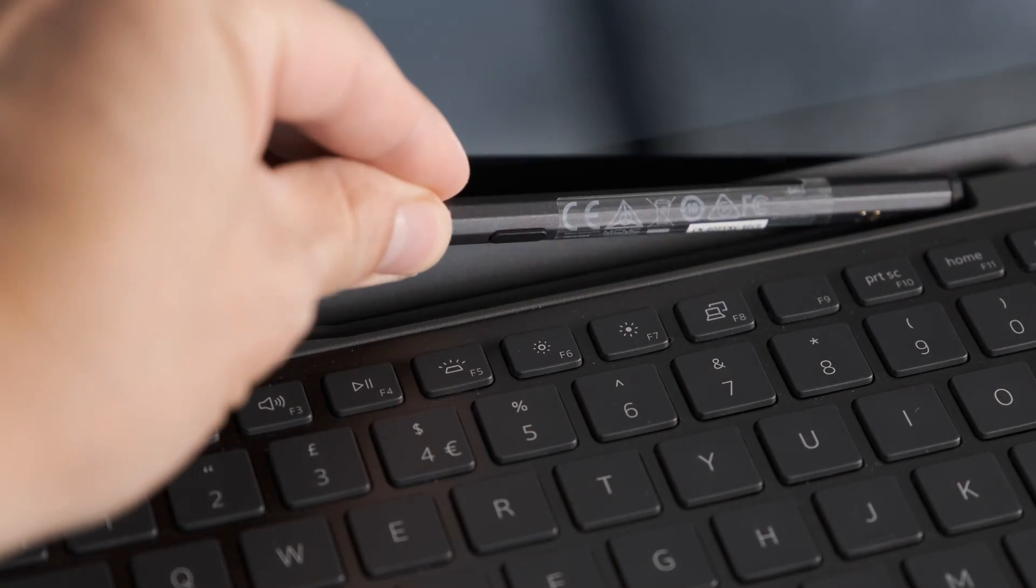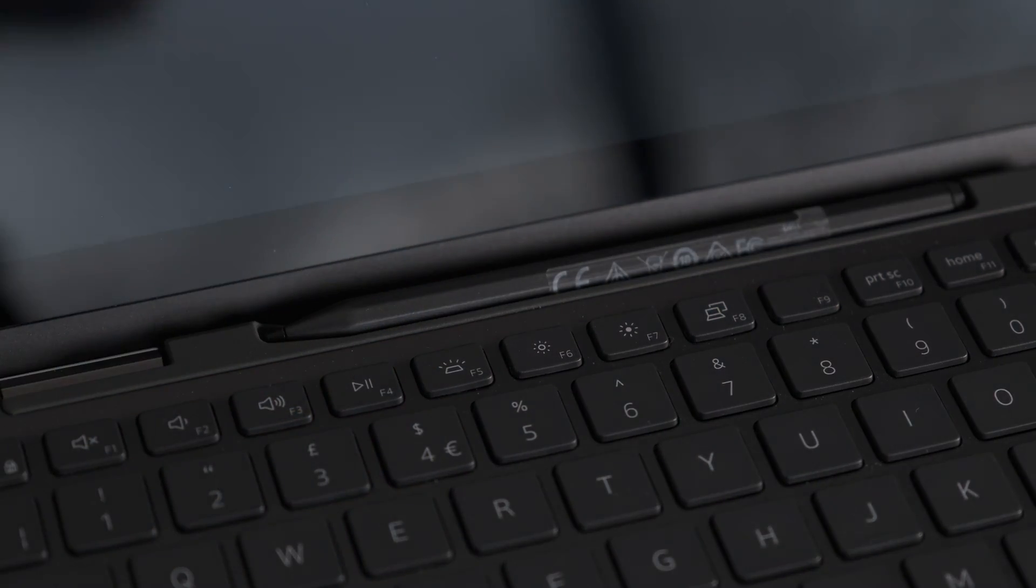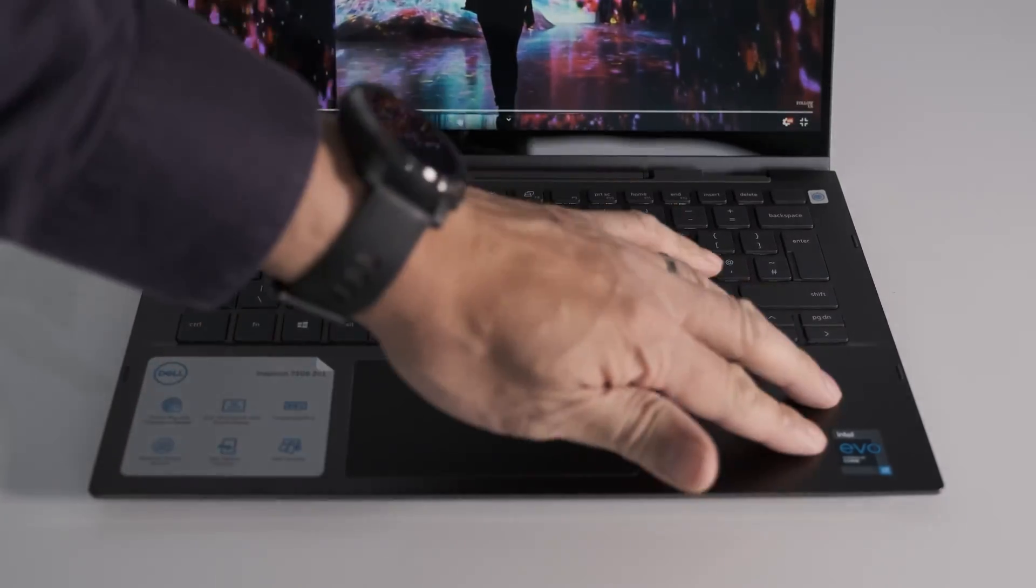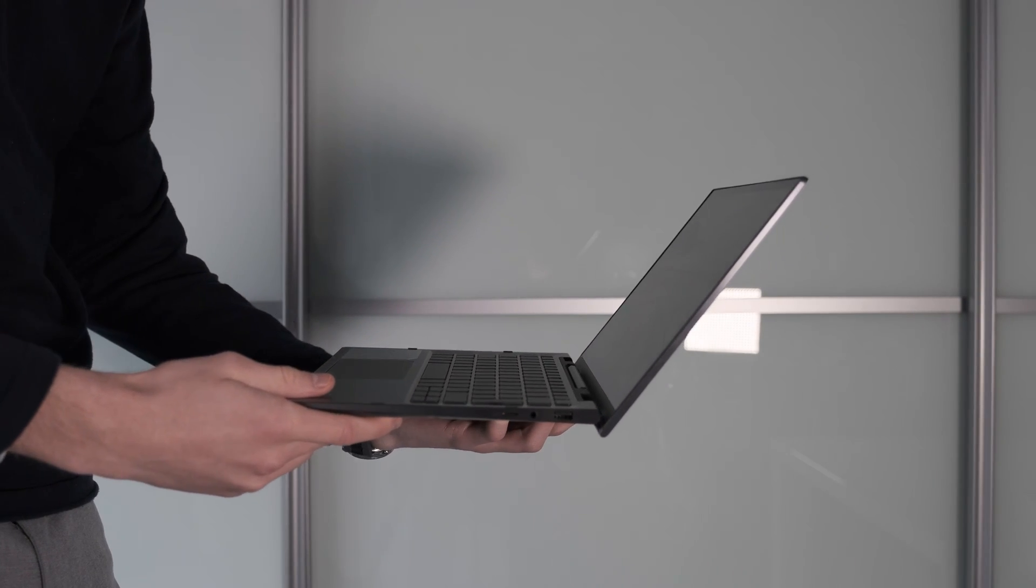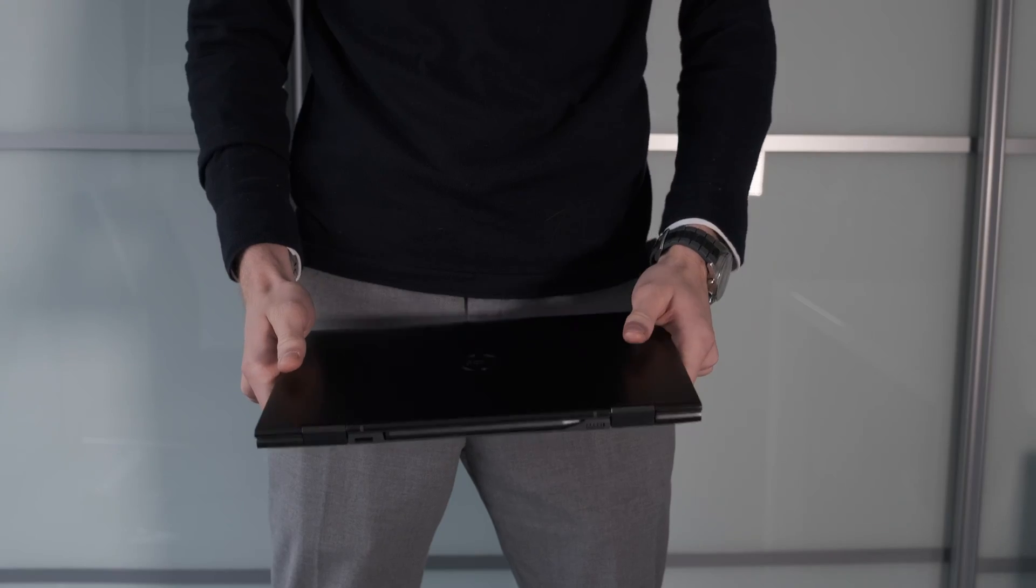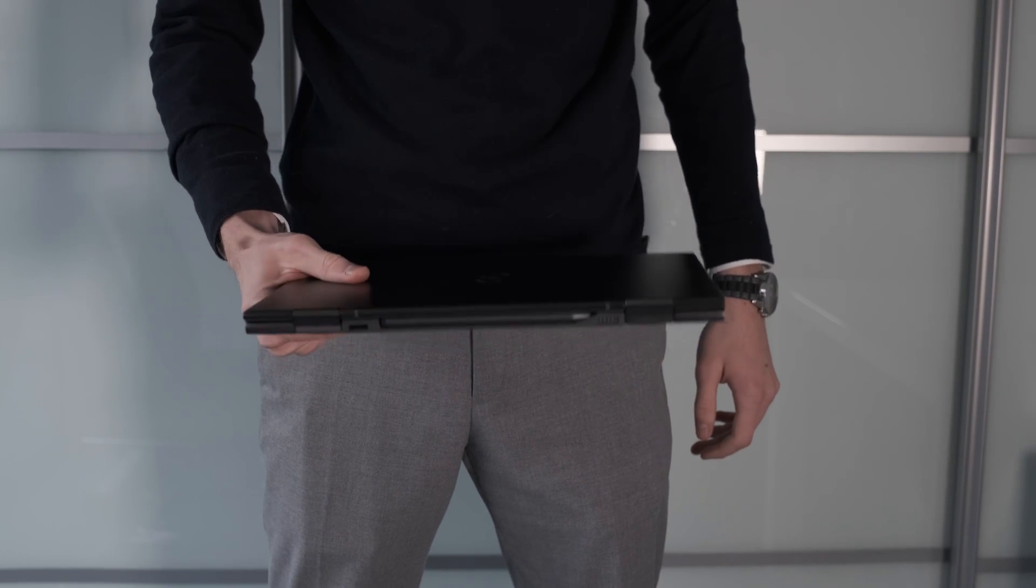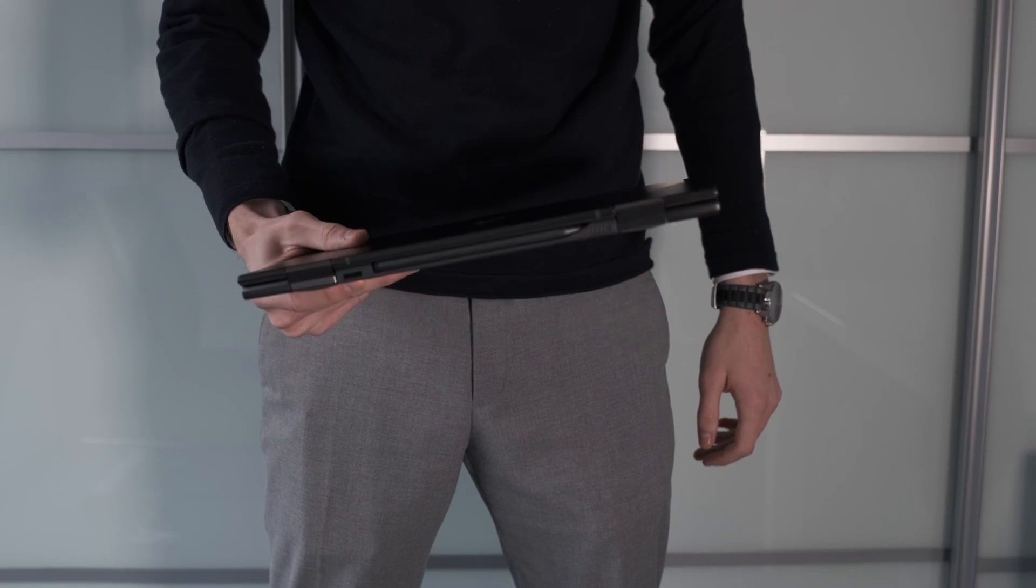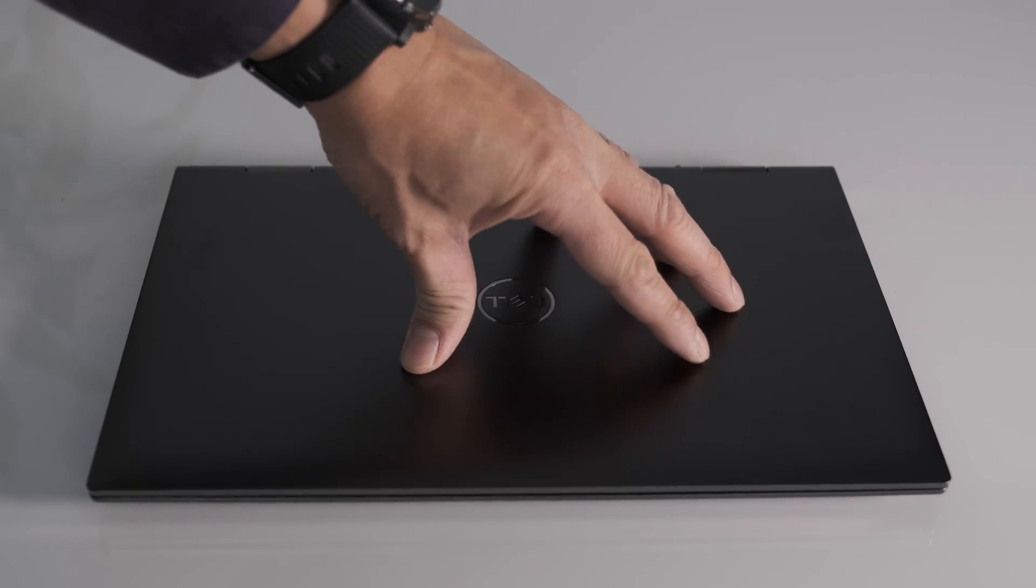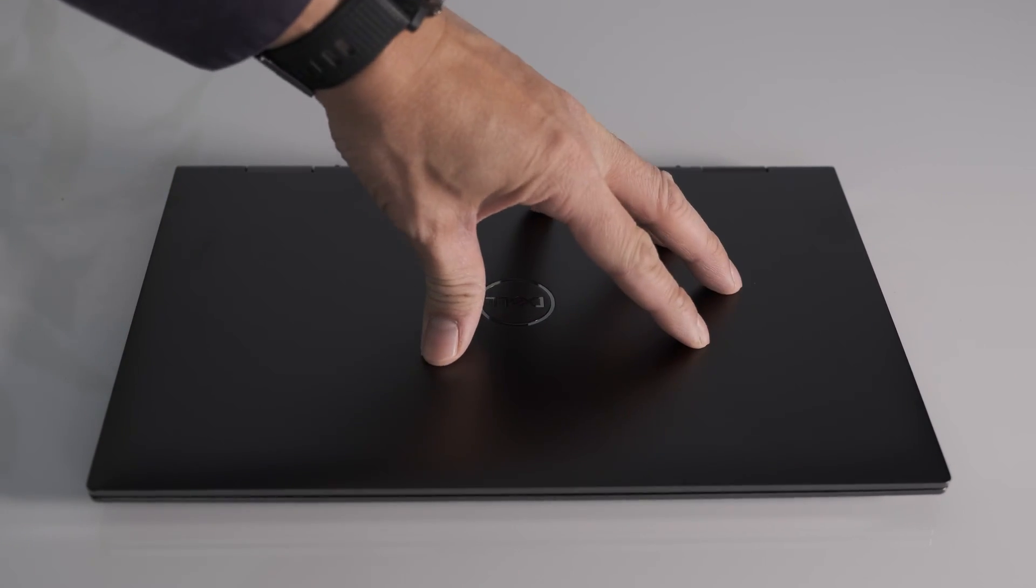The build quality on the 7306 is excellent. You can easily hold it with one hand on the keyboard deck and it's nicely weighted at just under 1.27 kilograms or 2.8 pounds. There's no flex on the display lid or when touch typing on the keyboard.